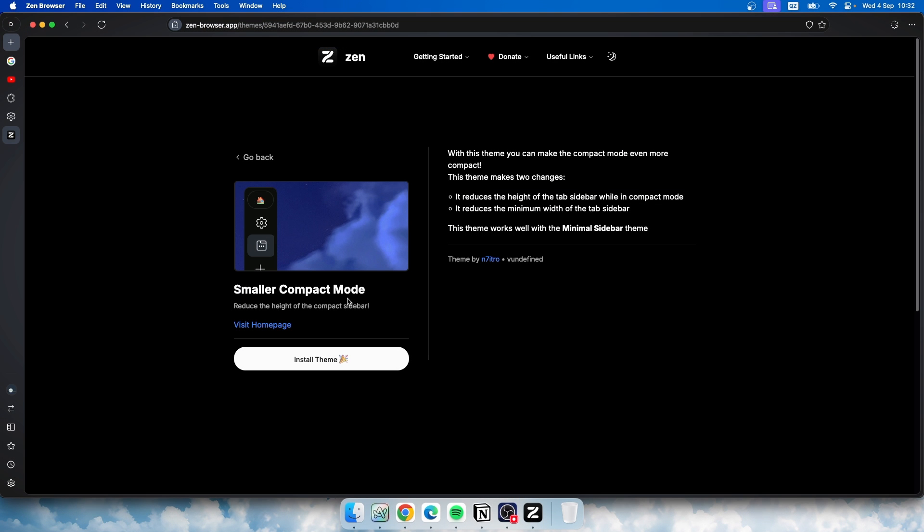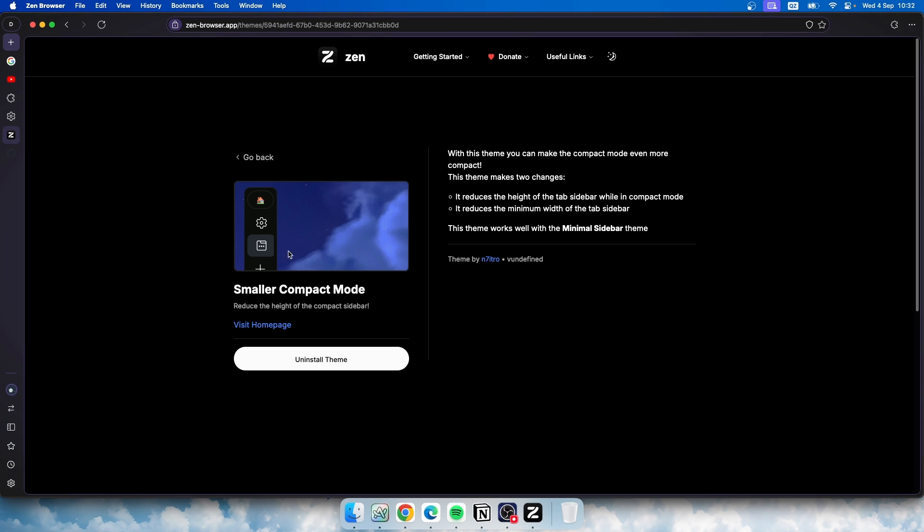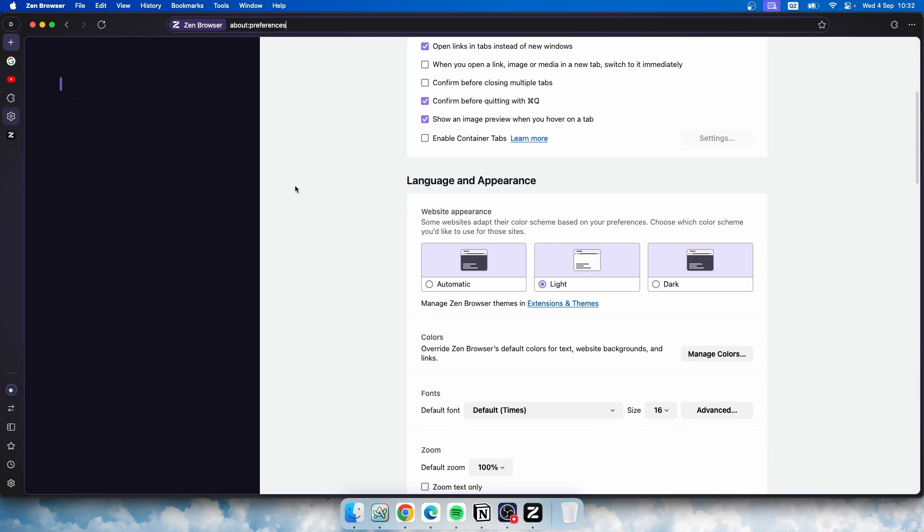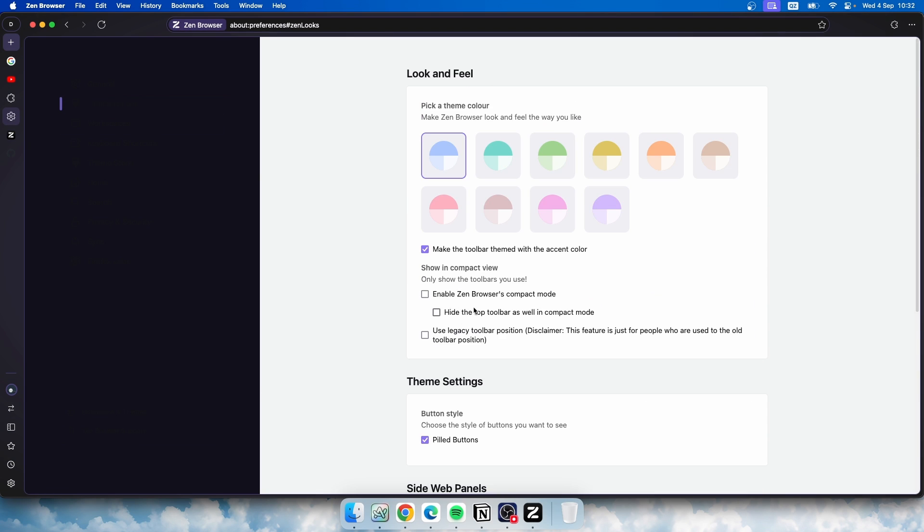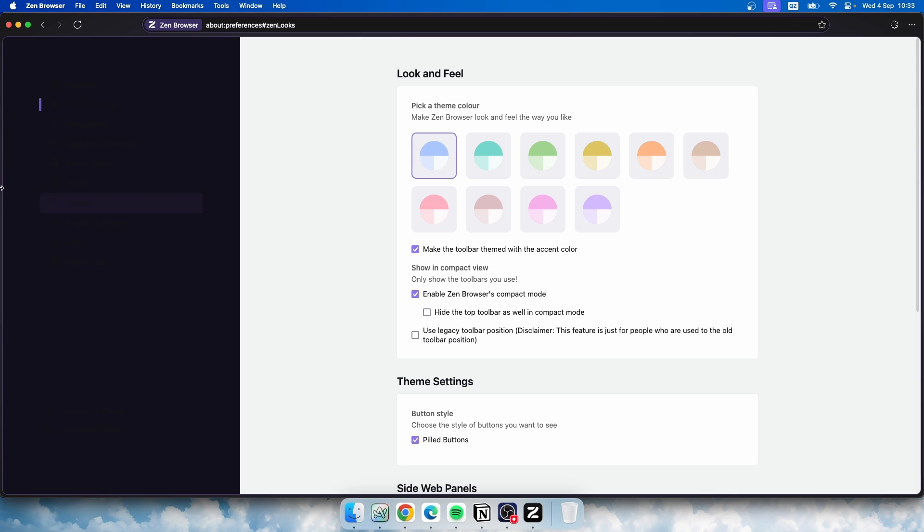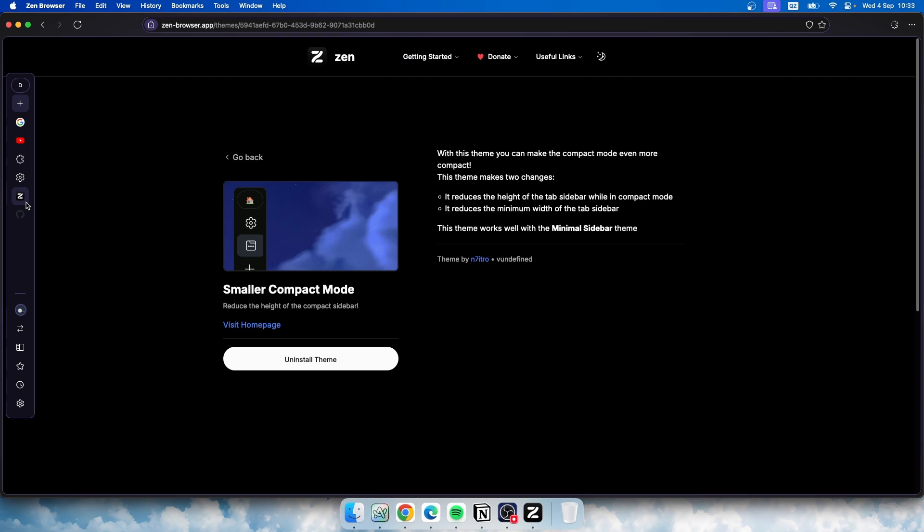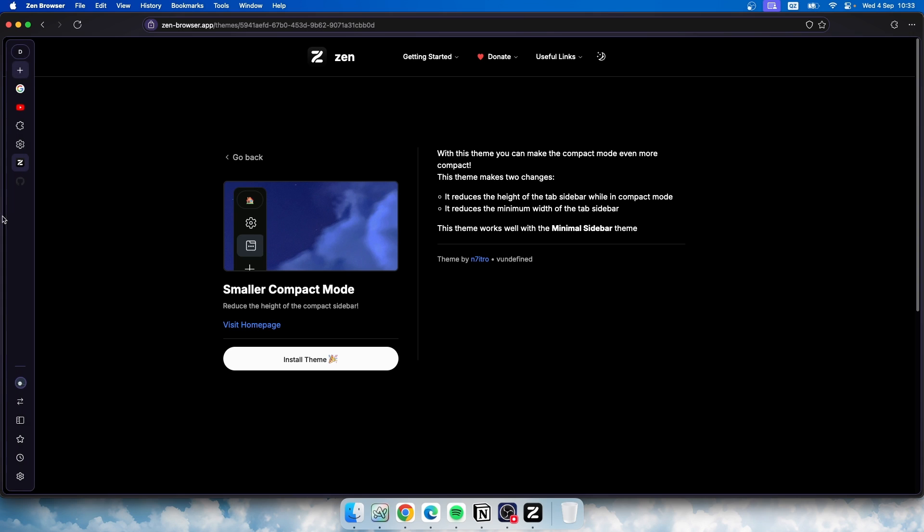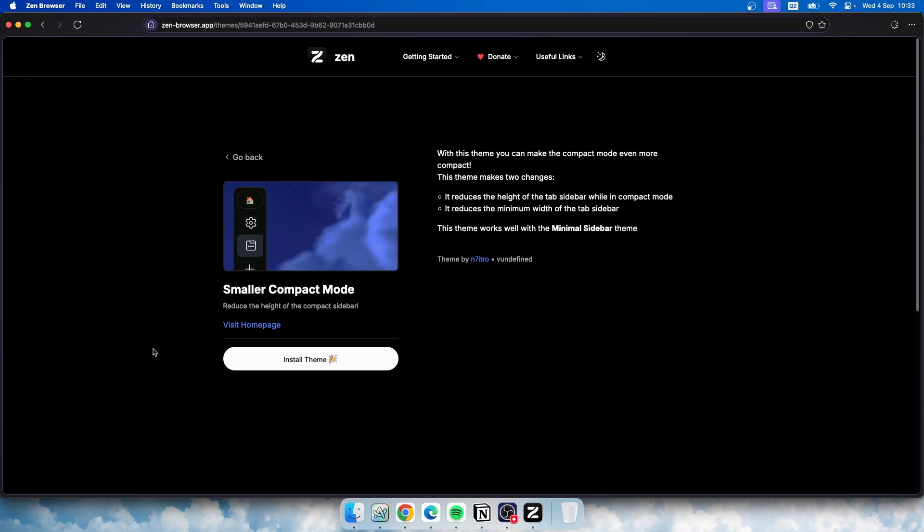For example, here I have Uniform URL Bar and we can enable that and that, and you guys can see how this URL bar changed. Now here we also have Smaller Compact Mode. So here it says that it reduces the height of the tab sidebar while in compact mode and also reduces the minimum width of the tab sidebar. So let's try this one here as well. Now if I go here to the settings, I will enable here this compact mode, and if I go here, you can see that right now when this Zen utility is installed, you can see that we have even smaller Zen sidebar and it's very easy to uninstall these utilities as well. Just go to this website and click on Uninstall Theme. And right now we should be back to normal.